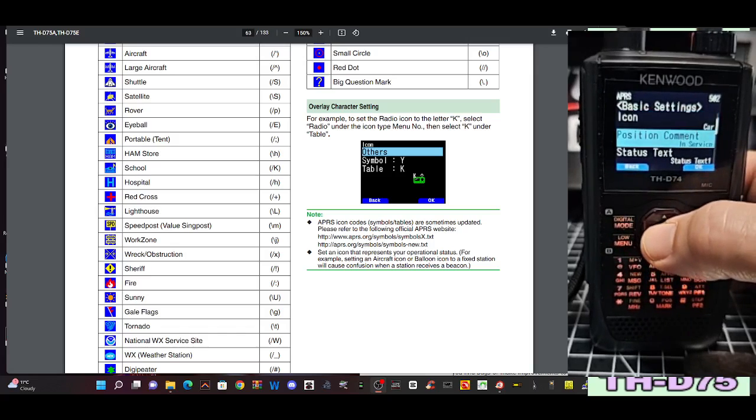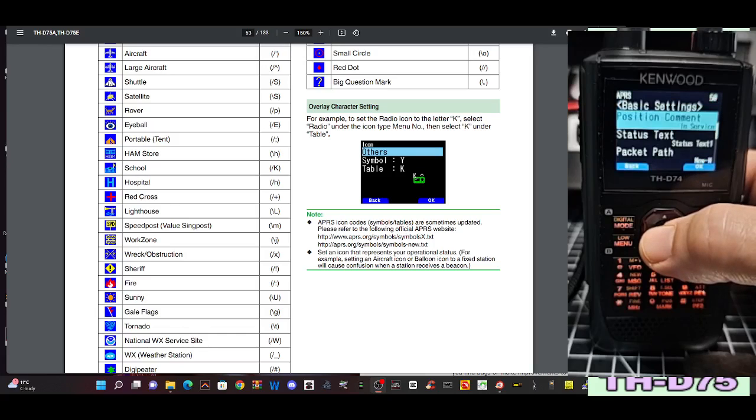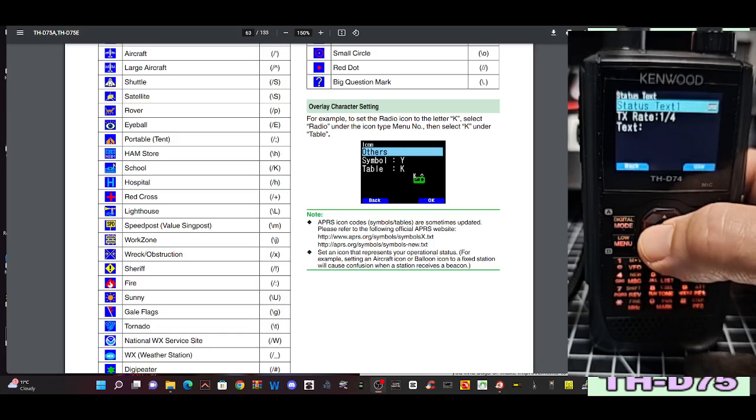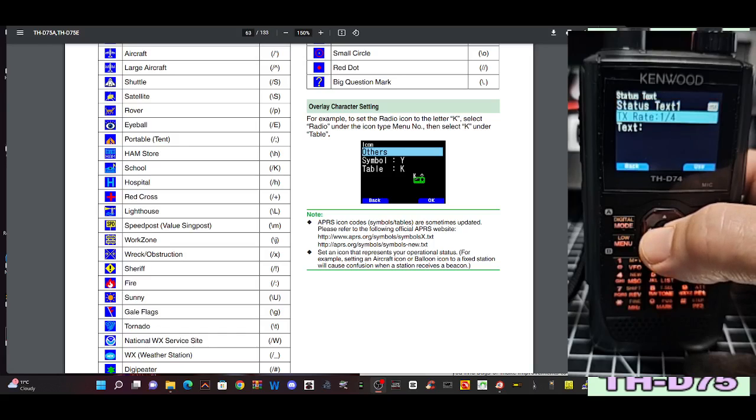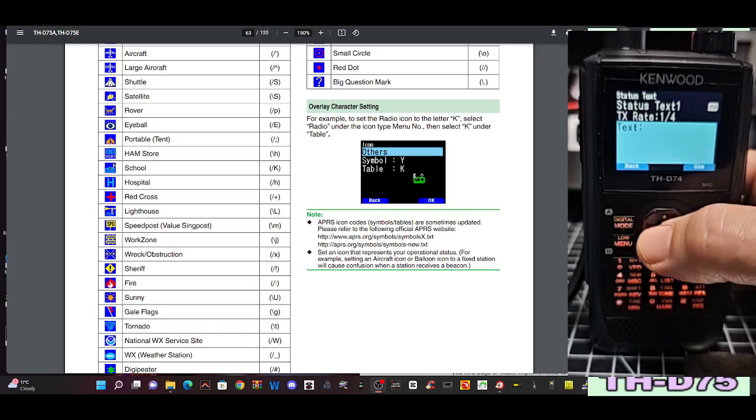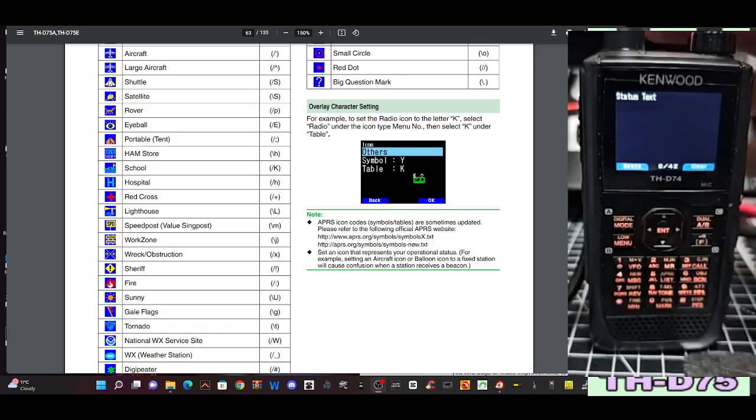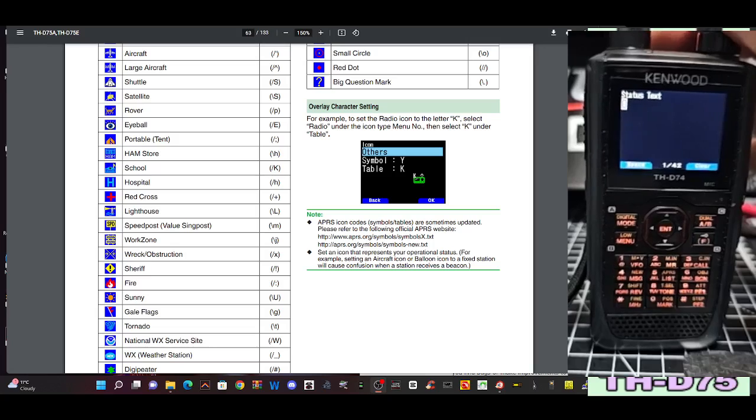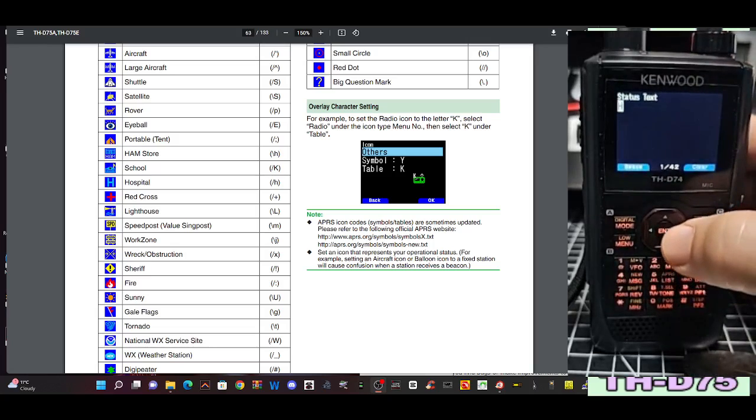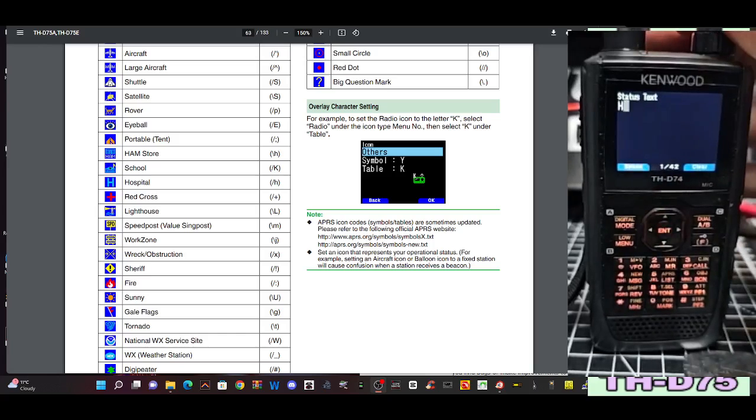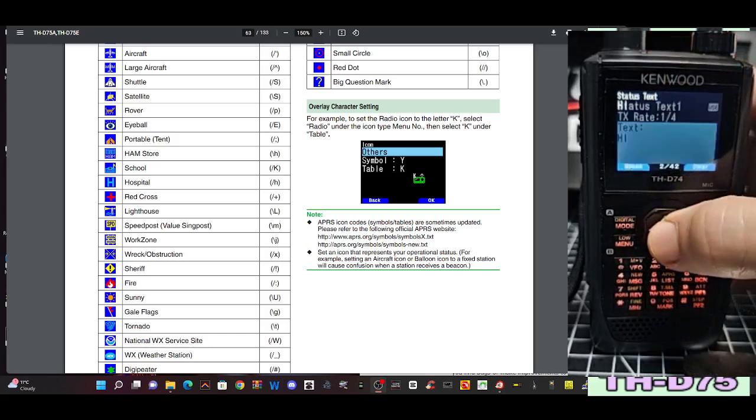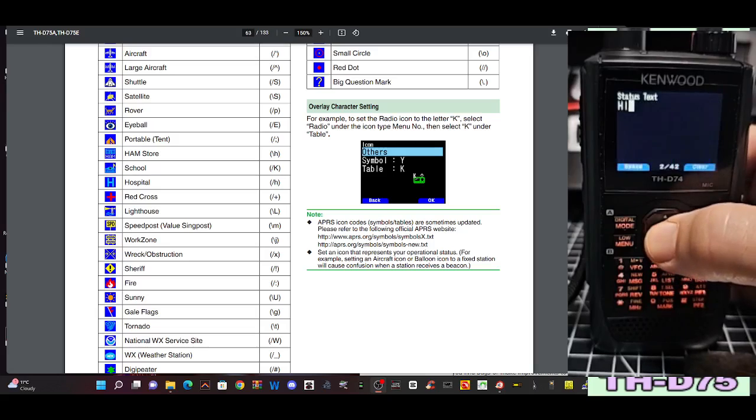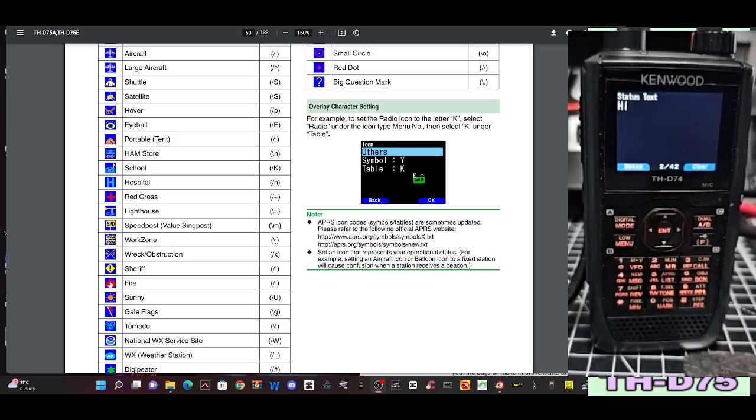Position comment, enter, and then I'm just going to leave it as in service. Status text, enter. Status text, you can actually go down to text and start typing, just going, just put in high for now.